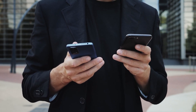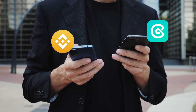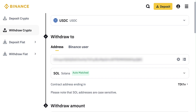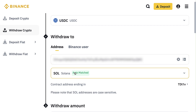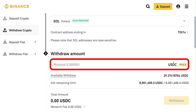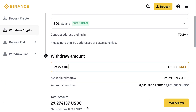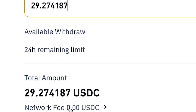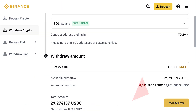Before choosing the withdrawal amount, you want to go back and forth between CoinX and Binance and double check three things: the same coin, same address, and same network, to make sure everything is correct. Once you have double checked everything, you can choose the withdrawal amount and click Max. It says network fee 0.00 USDC. I click withdraw.